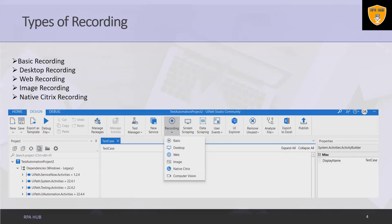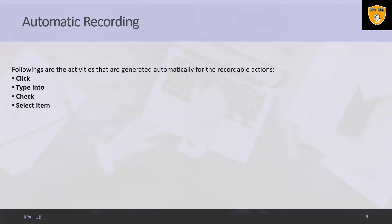Native Citrix is the equivalent of the desktop recorder but for Citrix environments. Only use this in your native Citrix automation projects.